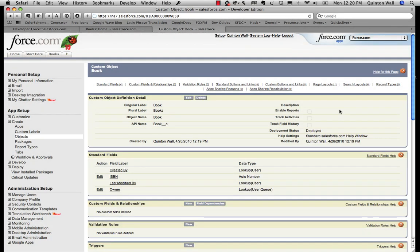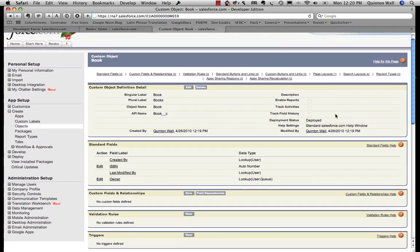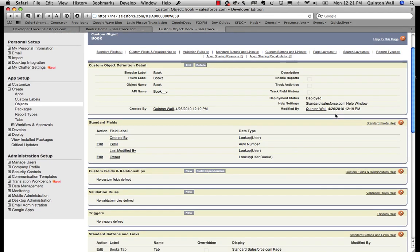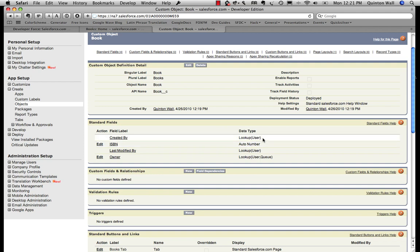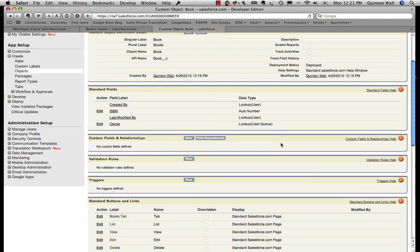Now what you'll see once we've created our object, that a number of standard fields have already been created for us. Here's our ISBN number that we entered before and also a number of lookups. And these lookups are relationship fields. So it's looking up the object. So who creates it will automatically be a lookup to a user object. Now we're going to add just a couple of custom fields as well.